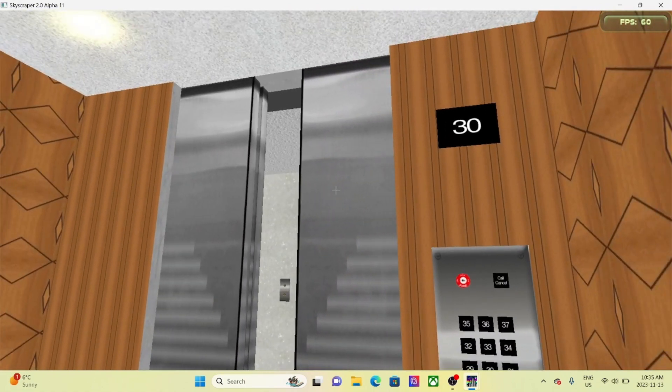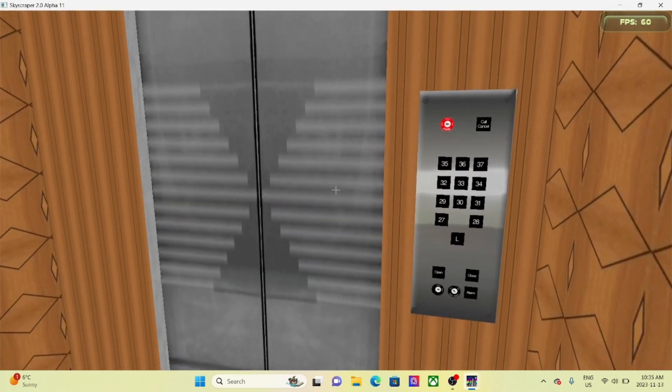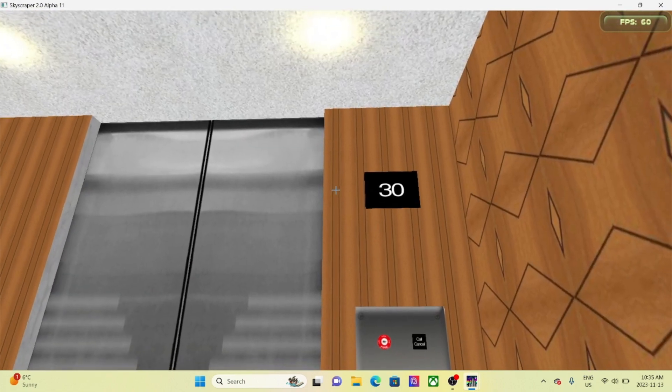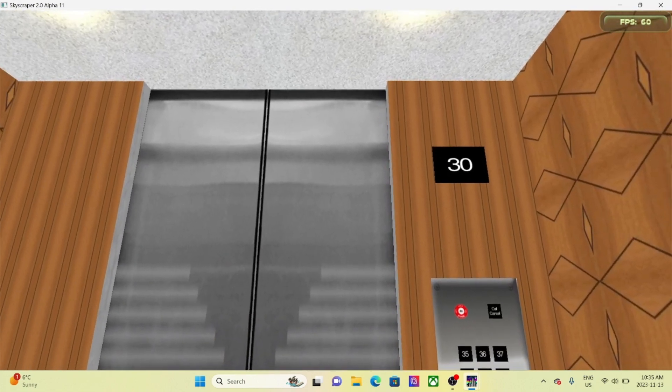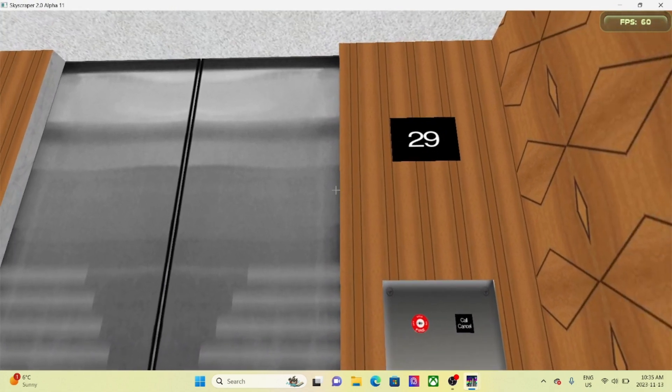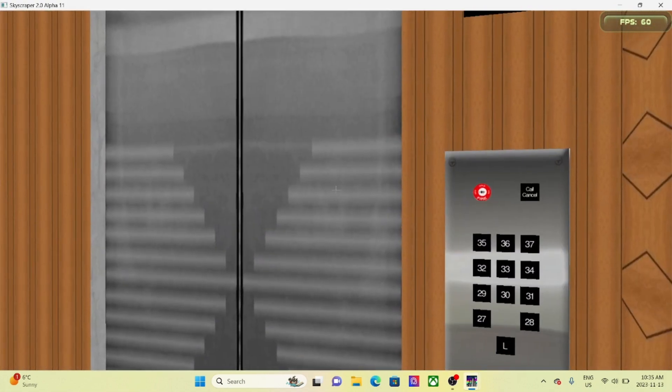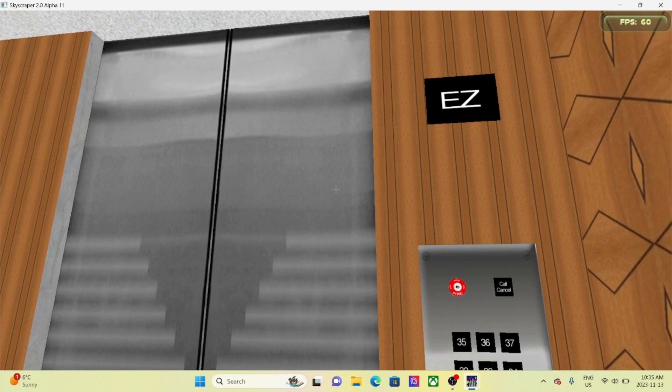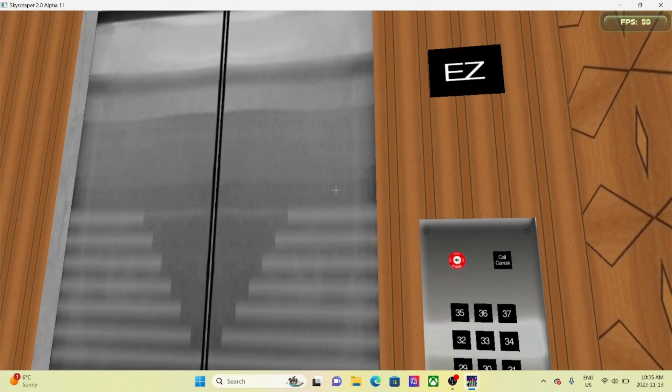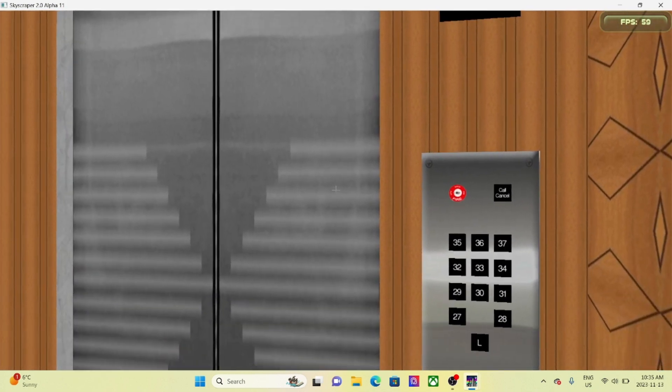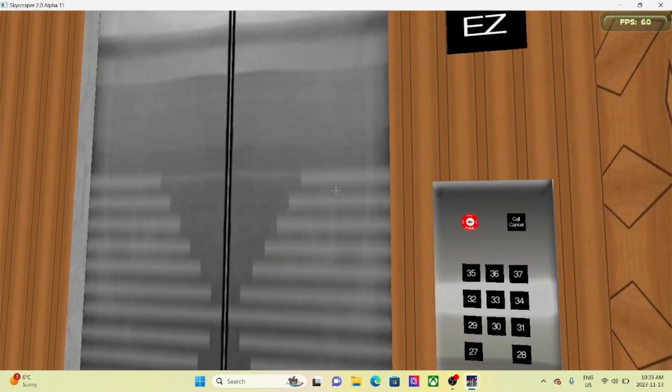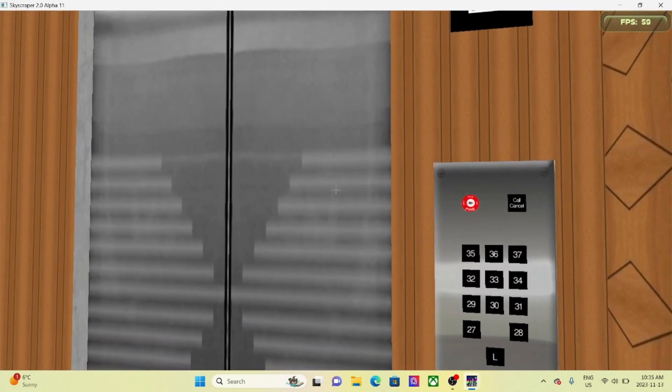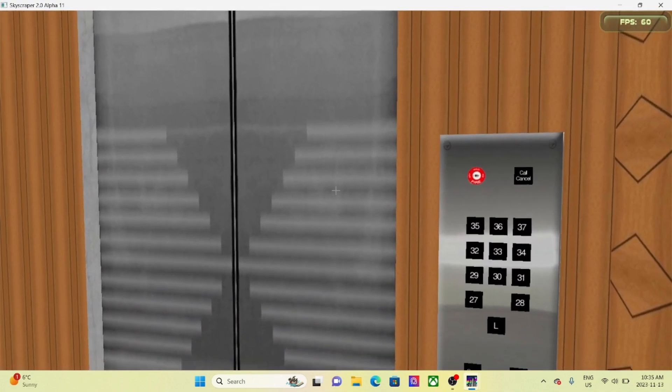Now we are going back down to the recall floor. So turning the key to off sends the elevator back down to the recall floor. So here we go back down.